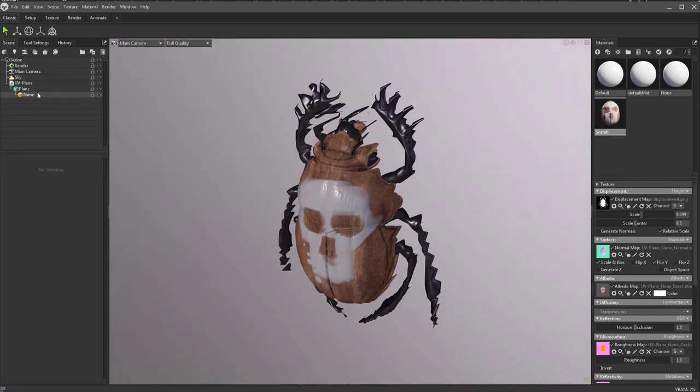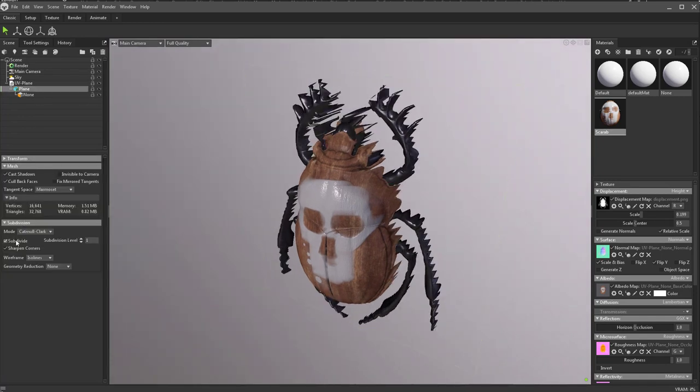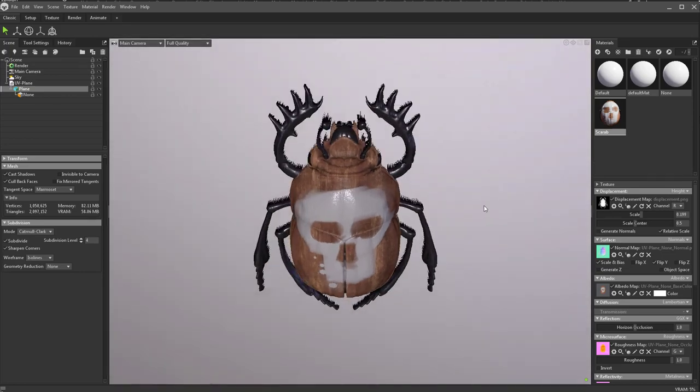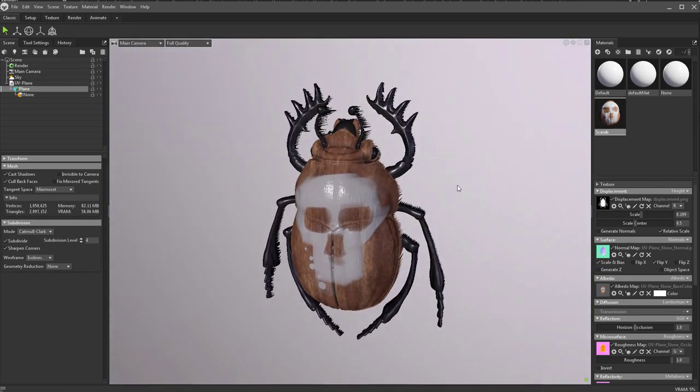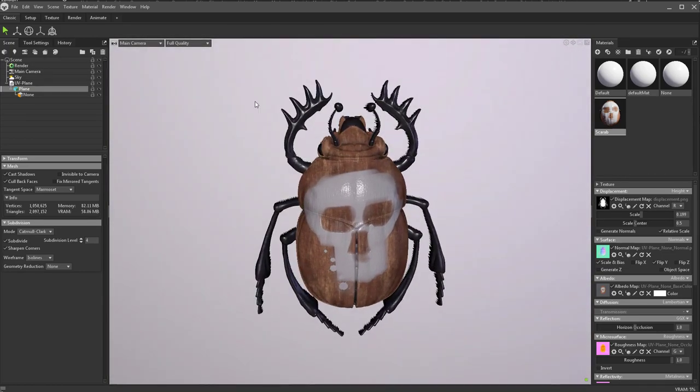Now what you're going to need to do is go over here and select that plane itself, and over here choose subdivide. You actually up the subdivision levels to get more resolution. So if you change our subdivision level to four, we're getting a lot better resolution on that as well.